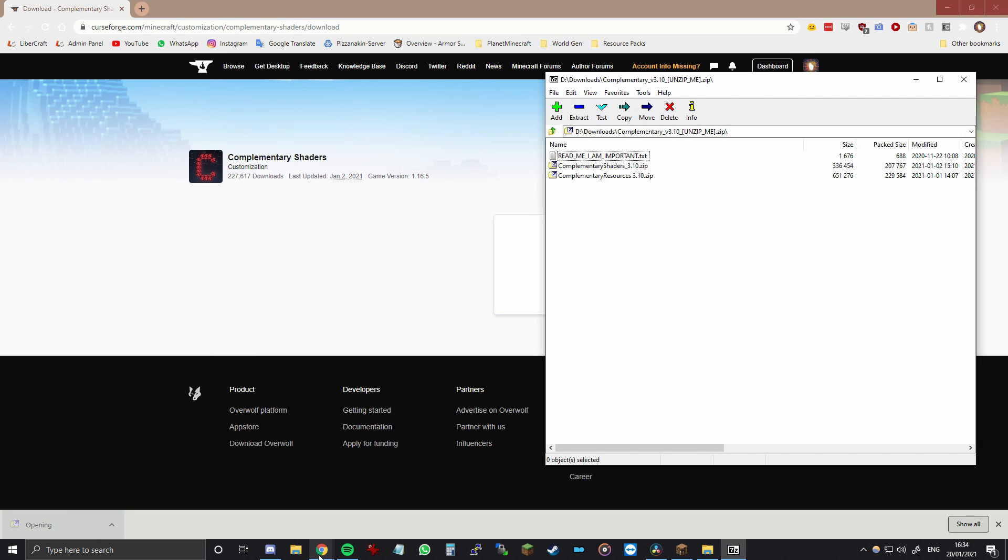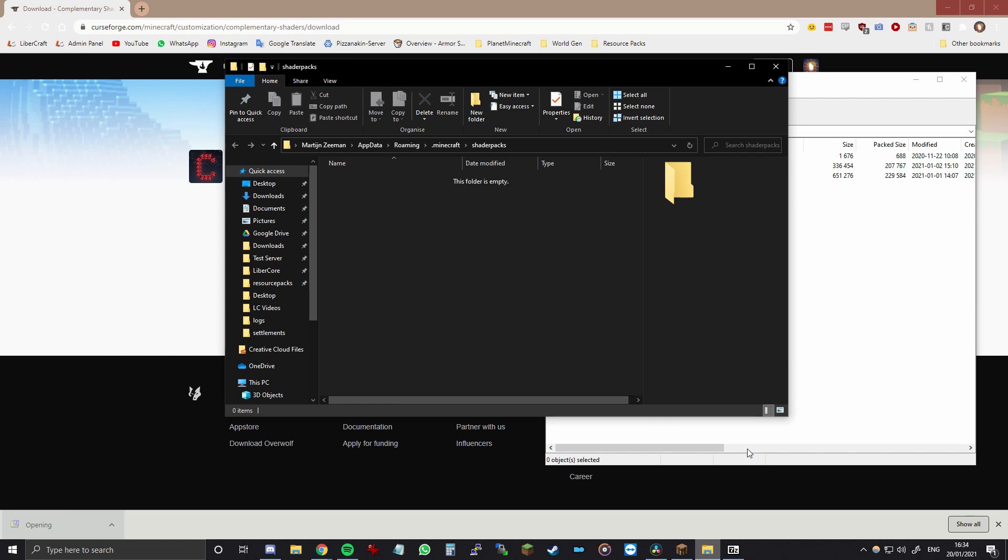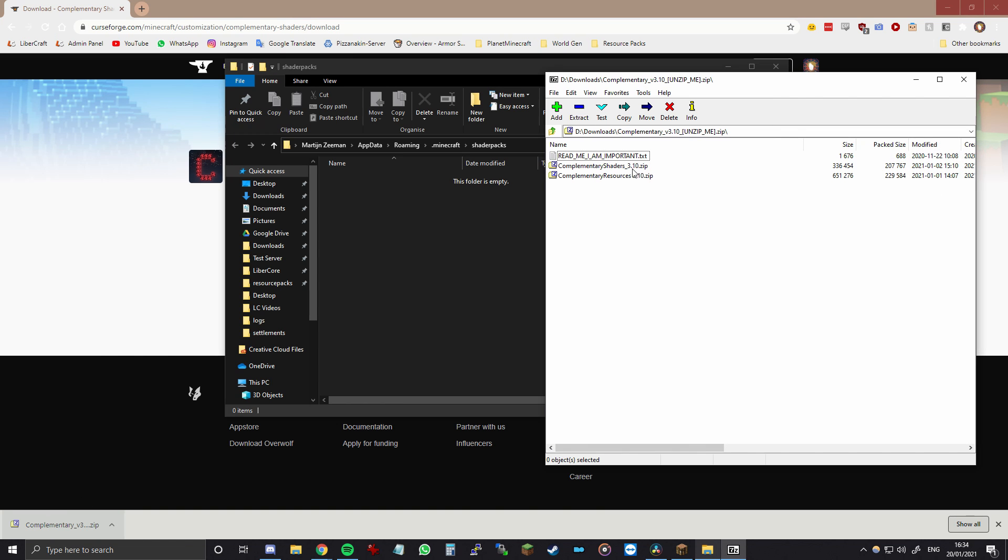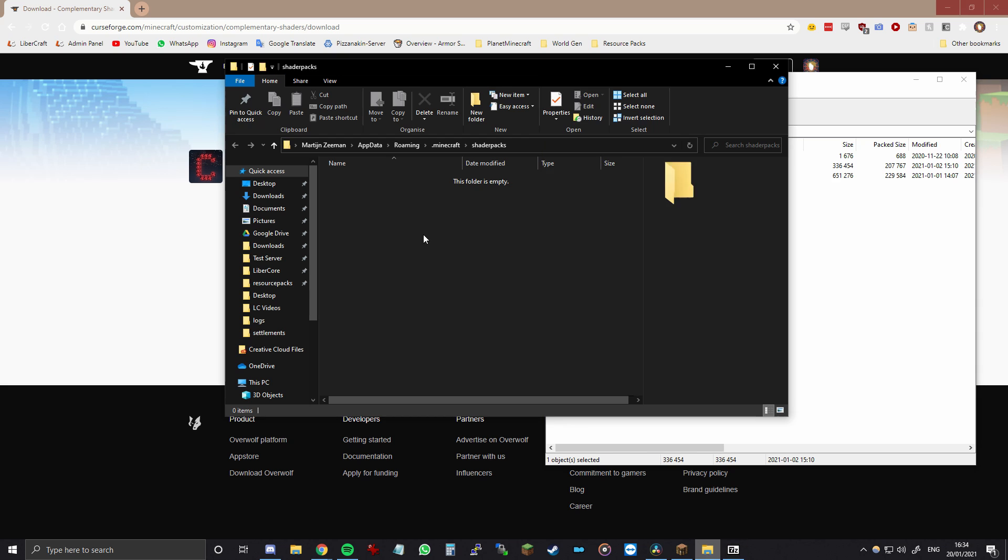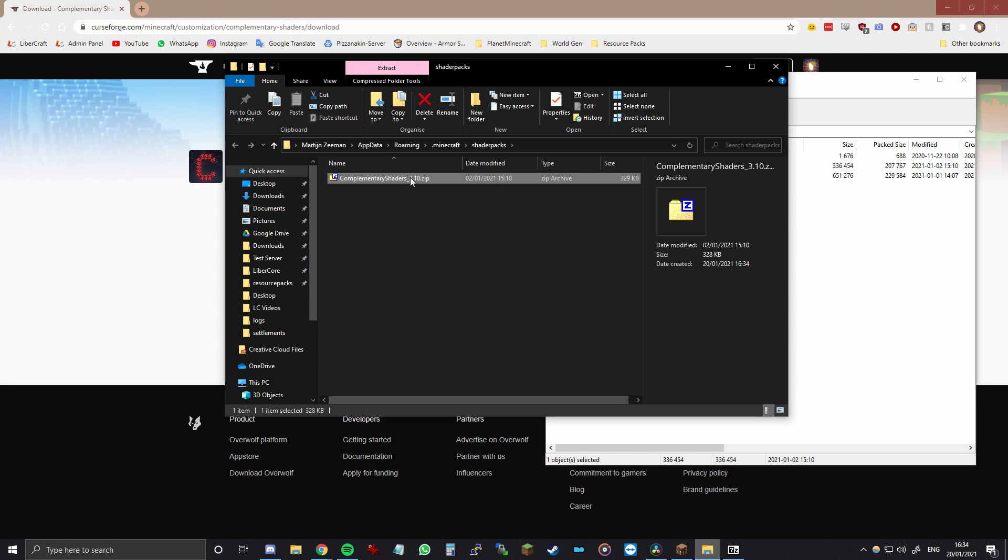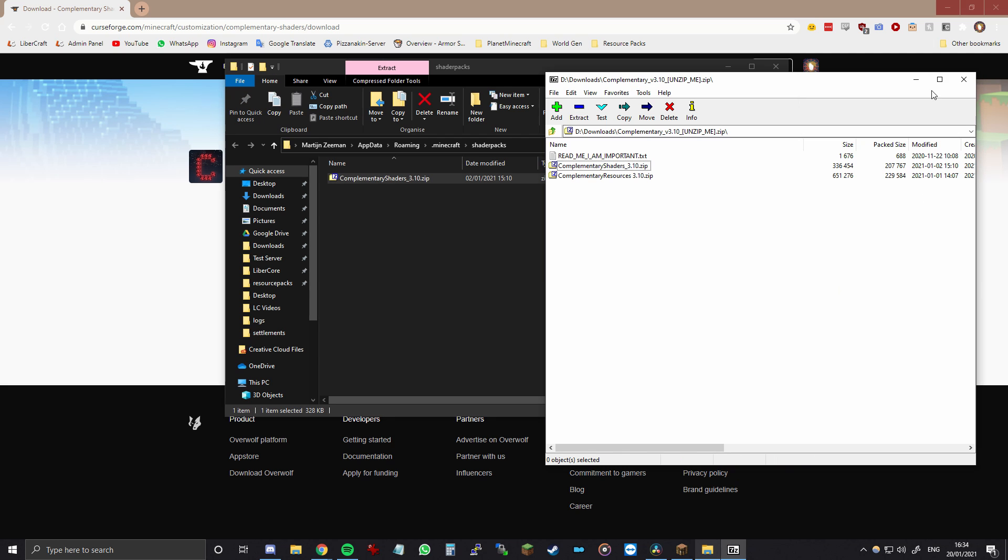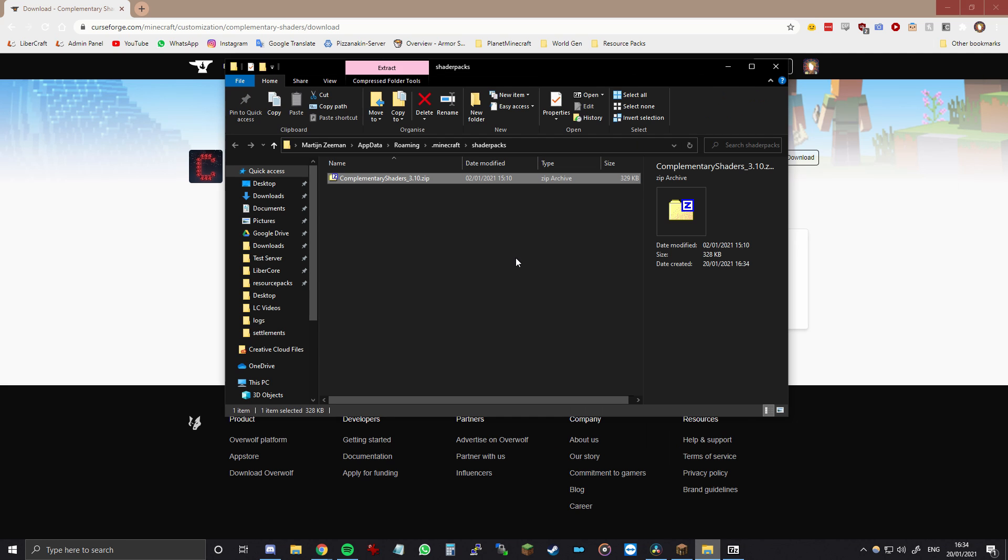So open the file that you downloaded and then you want to find the zip file that is called Complementary Shaders. You can ignore the resources. So just drag this in and that's it.